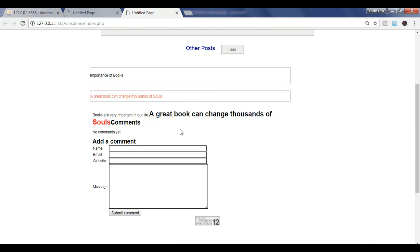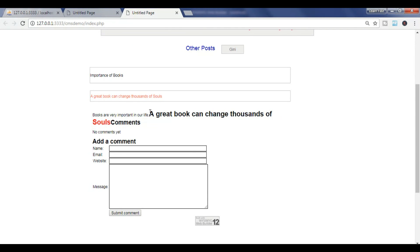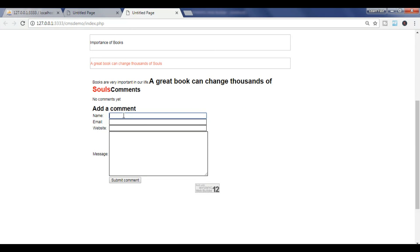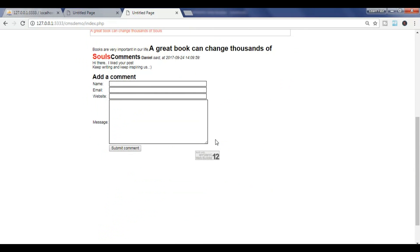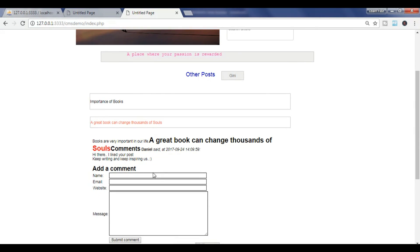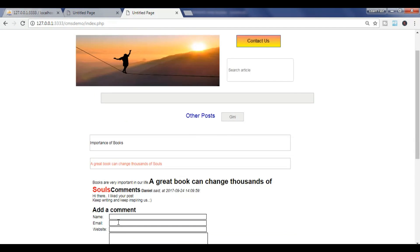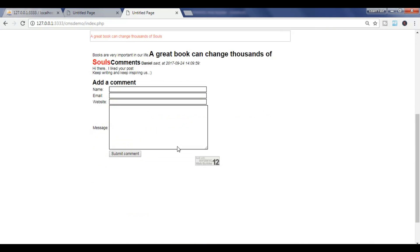This is the comment section — no comments yet. Let me add a comment now. My name is entered and this is the comment. After submitting, you can see: 'Daniel said' at a particular date and time — 'Hi there, I like your post, keep writing and keep inspiring us'.